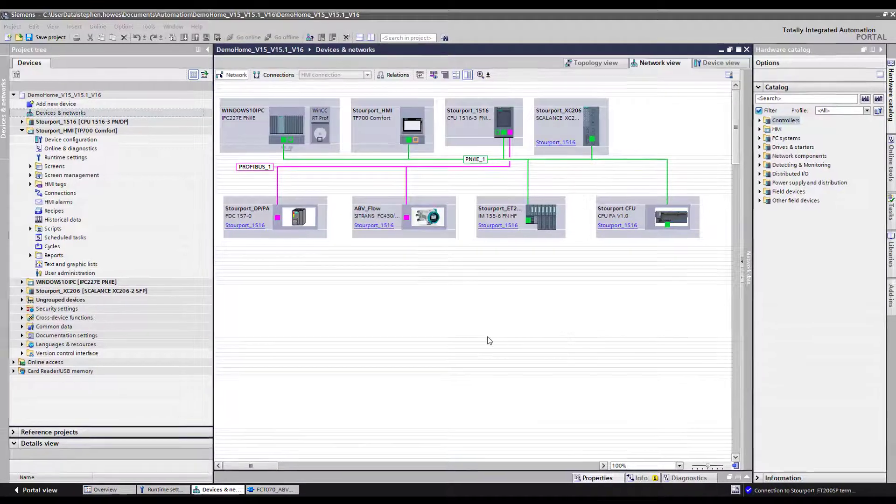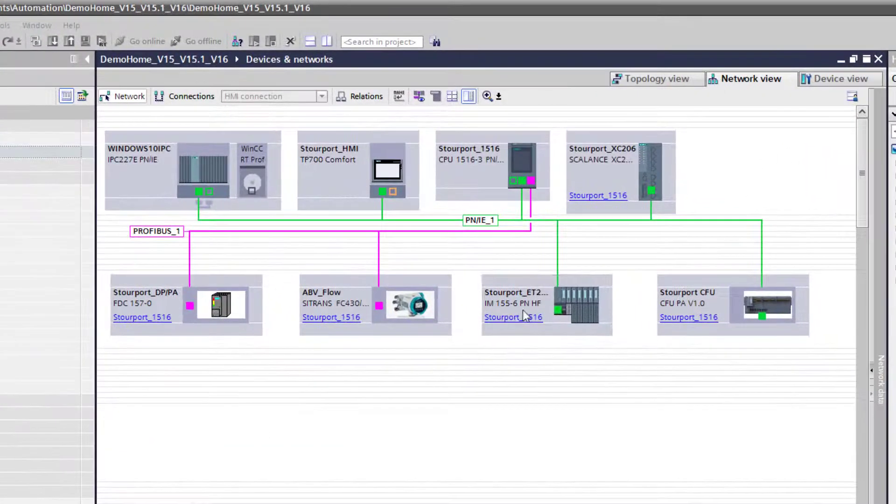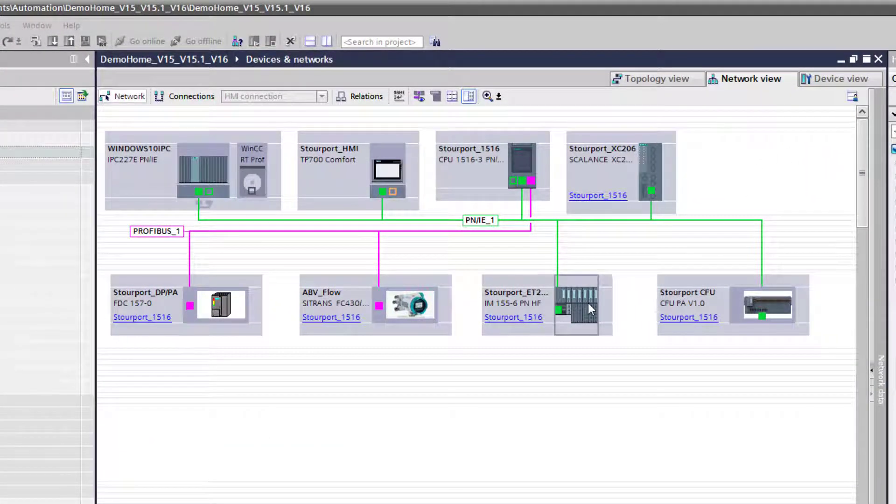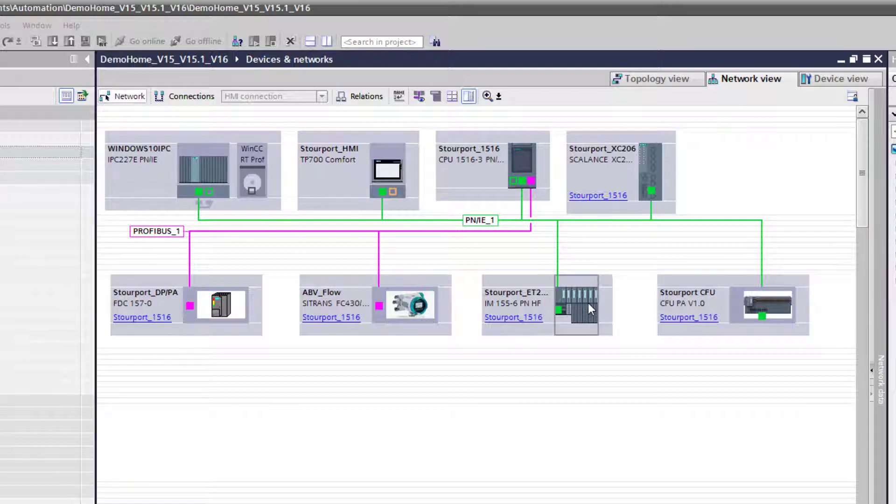On this particular project I have a card here on my ET200SP. It's a Coriolis card, it's the FCT070 technology module and I need to upgrade the firmware on it.